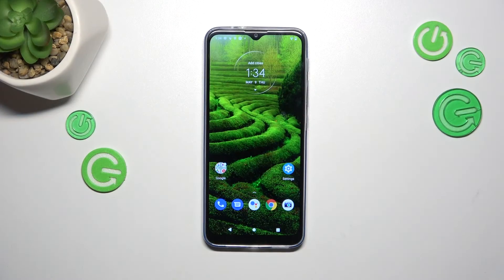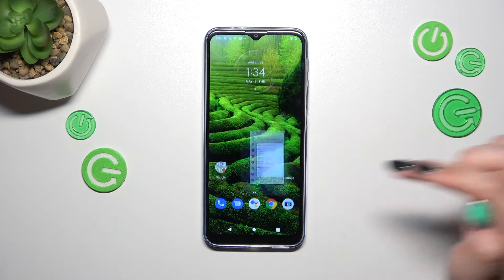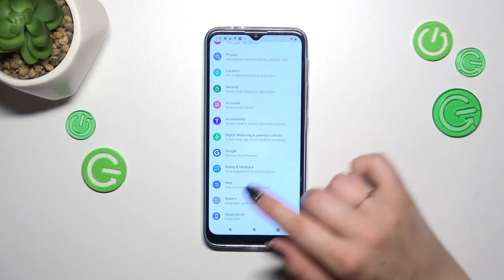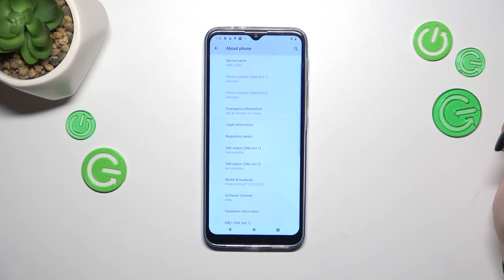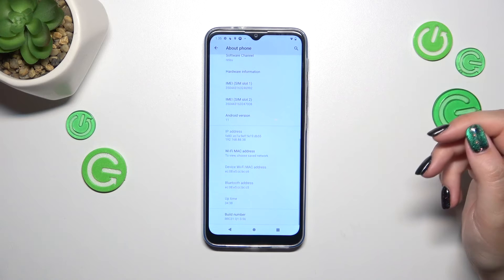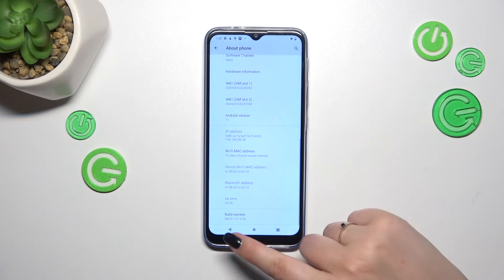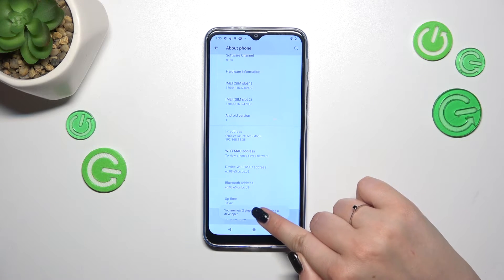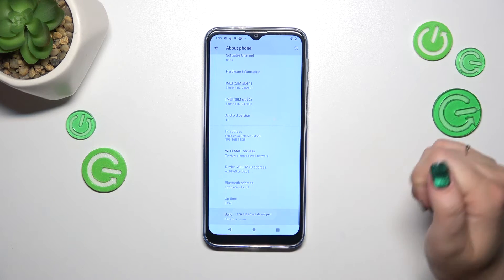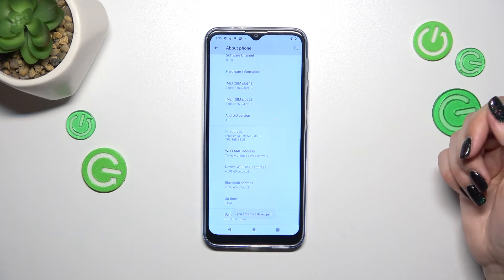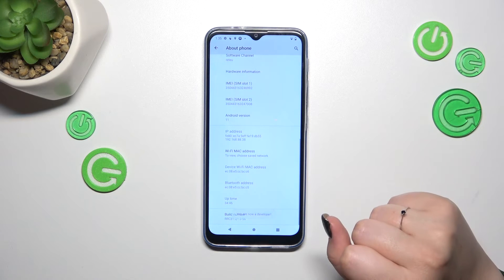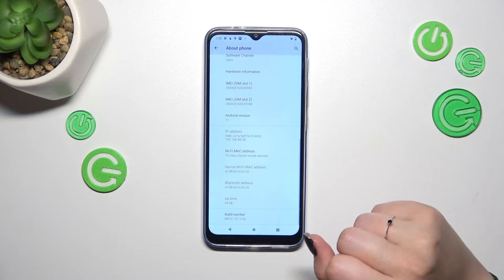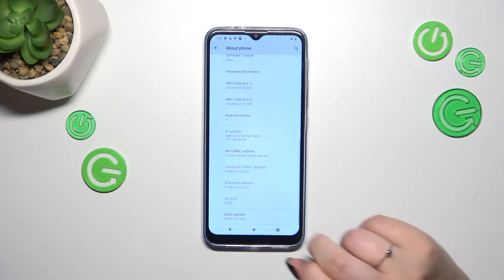Let's begin by opening the settings and scrolling down to the very bottom to find About Phone. Now scroll down to the bottom again and find Build Number. Keep tapping on it to turn on the developer options. If you want to learn more about the developer options, simply check our tutorial about it.